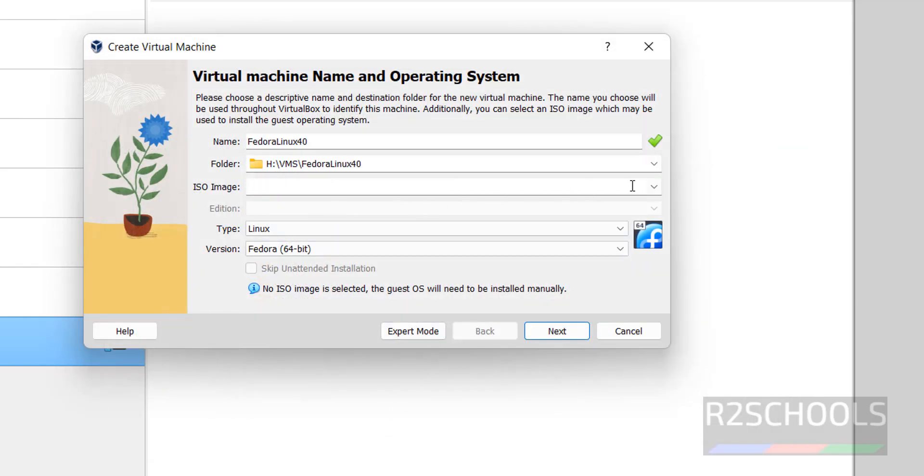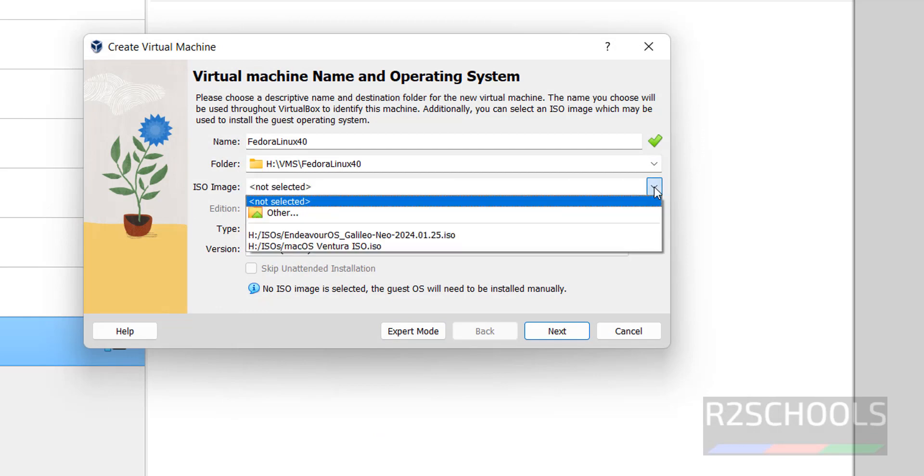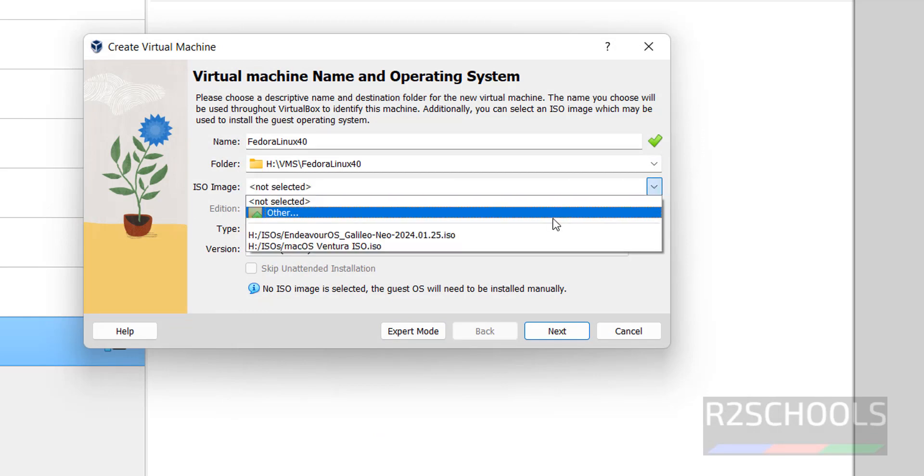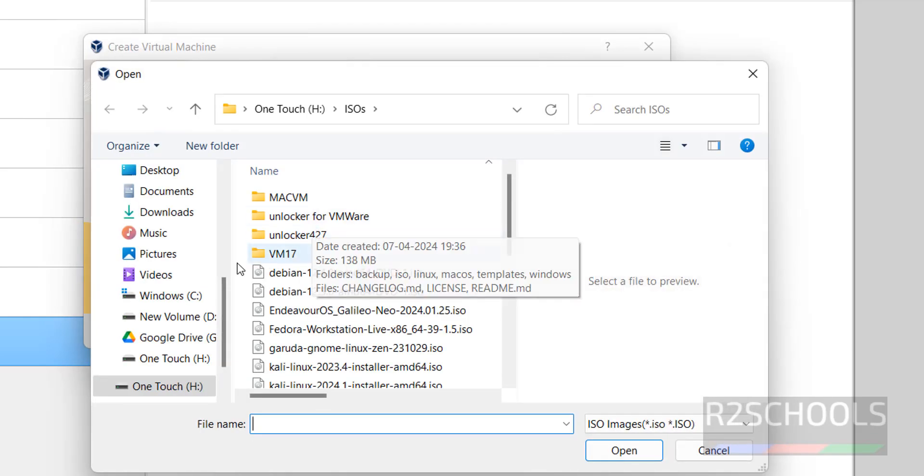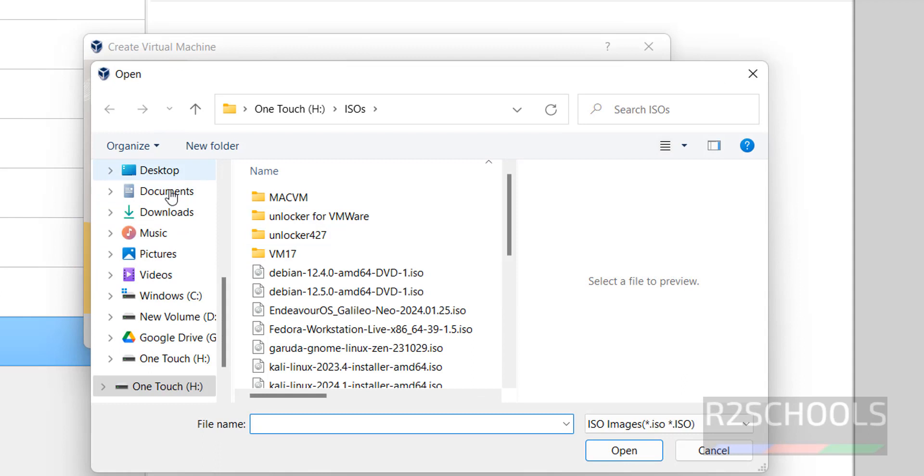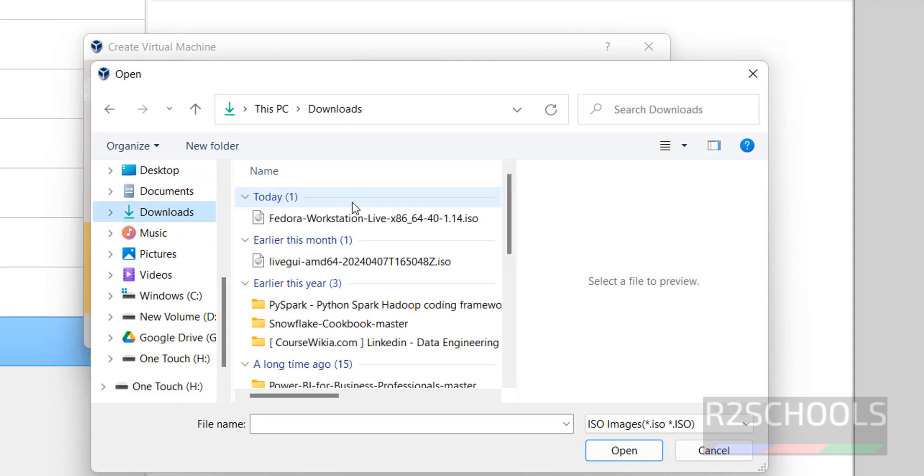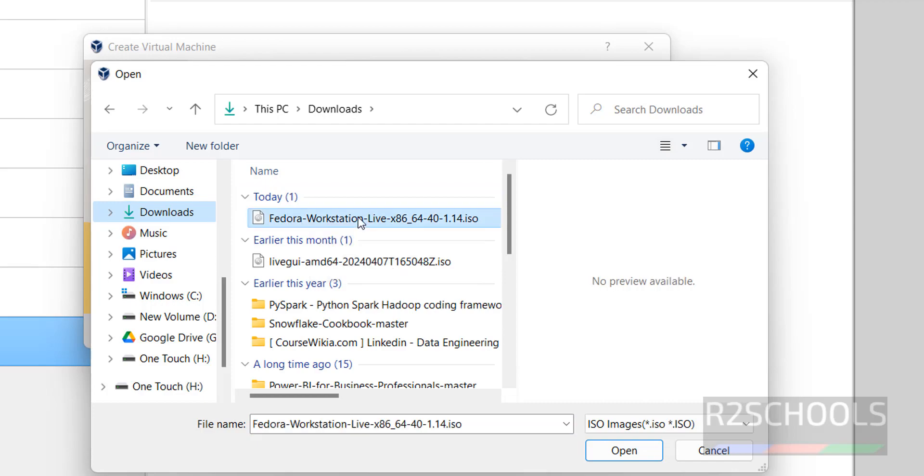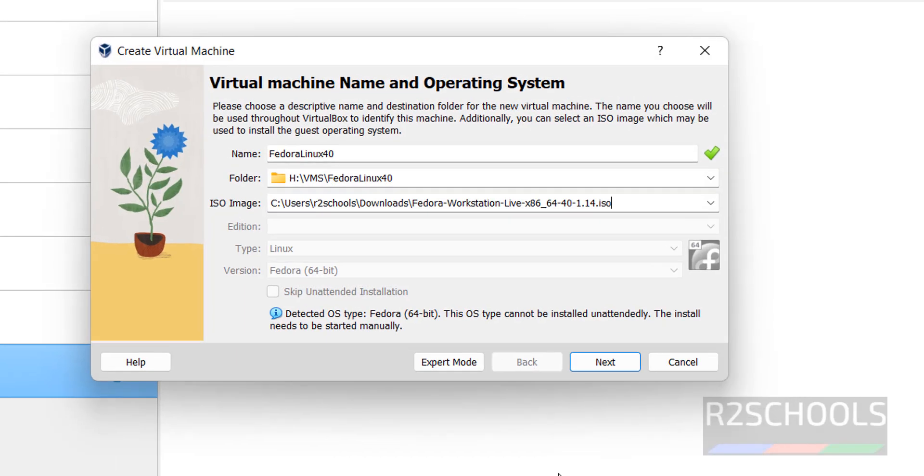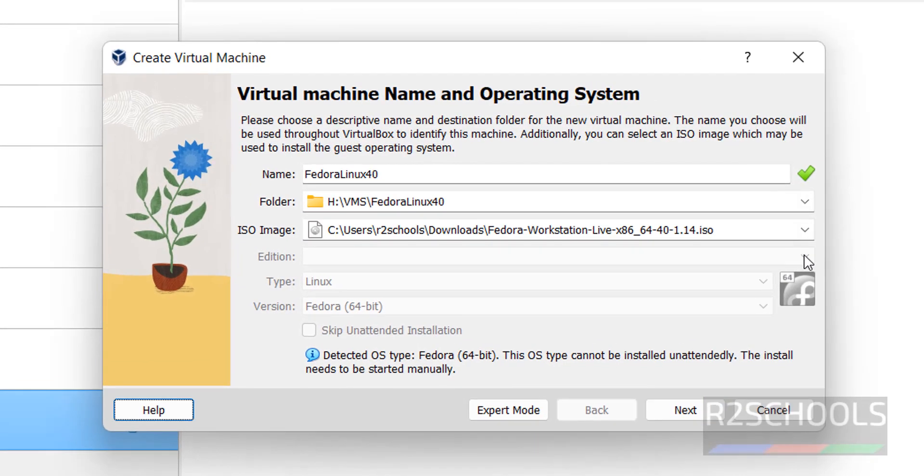Then select the downloaded ISO file. Click on Other, then go to Downloads. Here I have the Fedora workstation. For server also, you need to select the same, the process is same. Click on Open. Here it is unable to find the edition, but it selected the type as Linux and version is Fedora 64 bit.